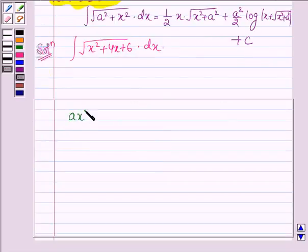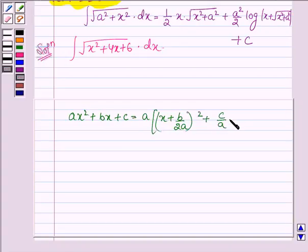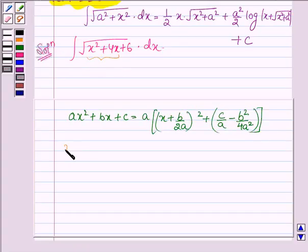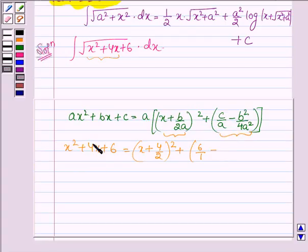Now if we have a polynomial ax² + bx + c, it can be written as a(x + b/2a)² + c/a − b²/4a². So let us write the polynomial x² + 4x + 6 as the sum of squares. We have (x + 4/2a)² + 6/1 − b² where b is 4, so 4² is 16 upon 4 into 1².